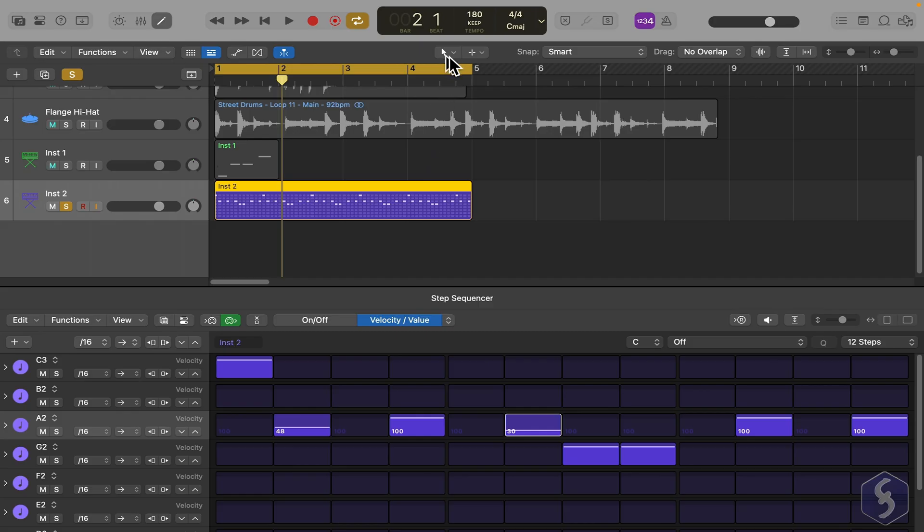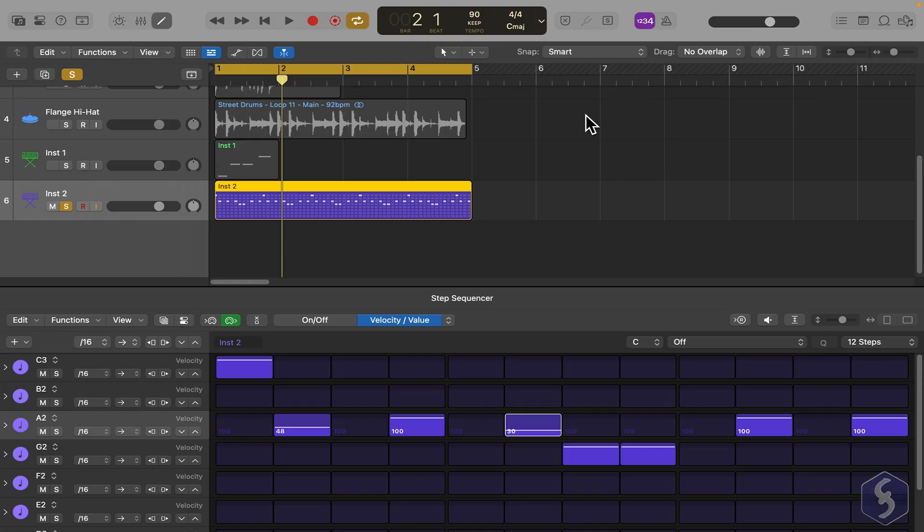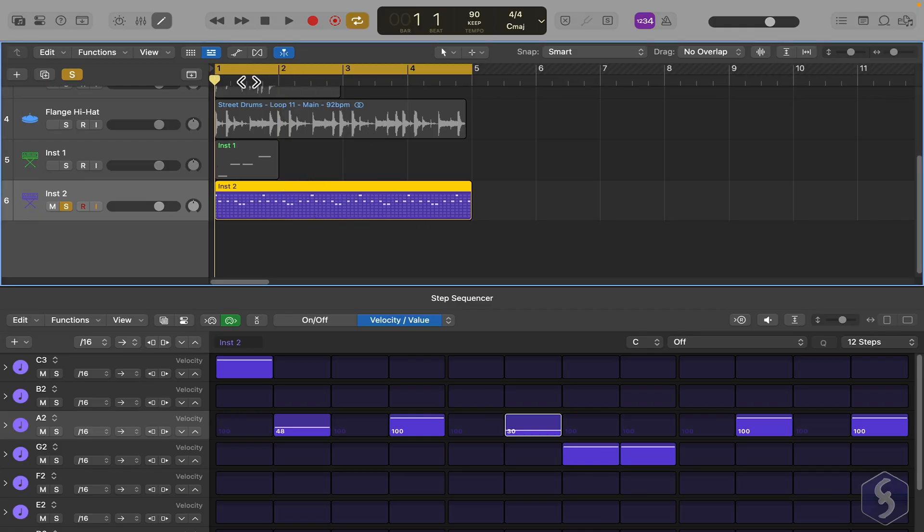Keep in mind that MIDI and pattern tracks follow the project tempo. For instance, if you slow down the project tempo, audio tracks will remain unchanged, but MIDI and pattern compositions will follow the new tempo.